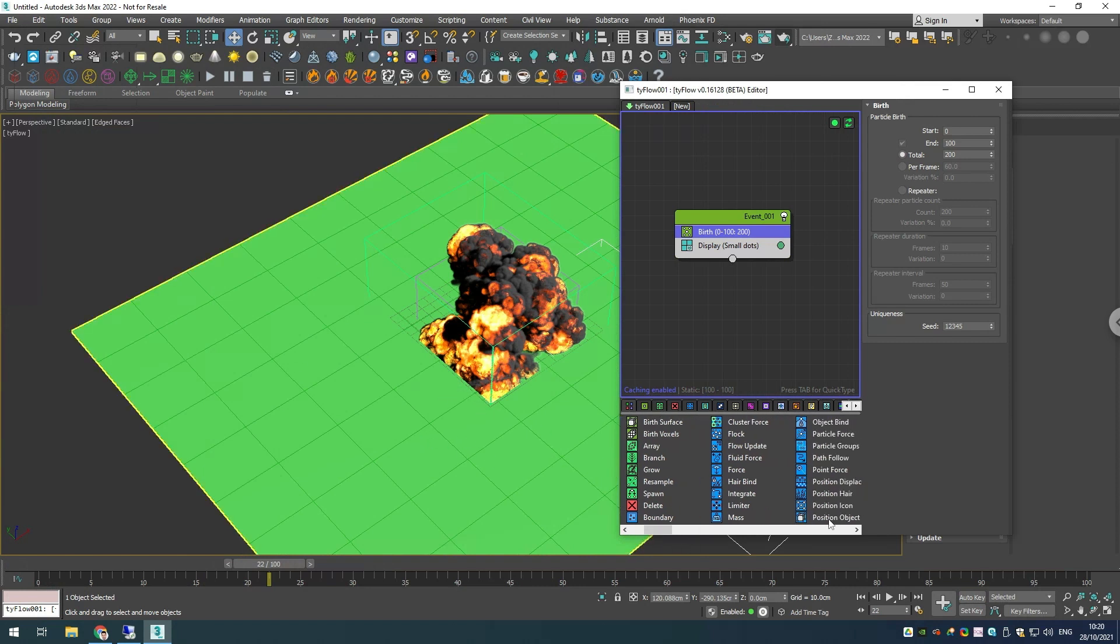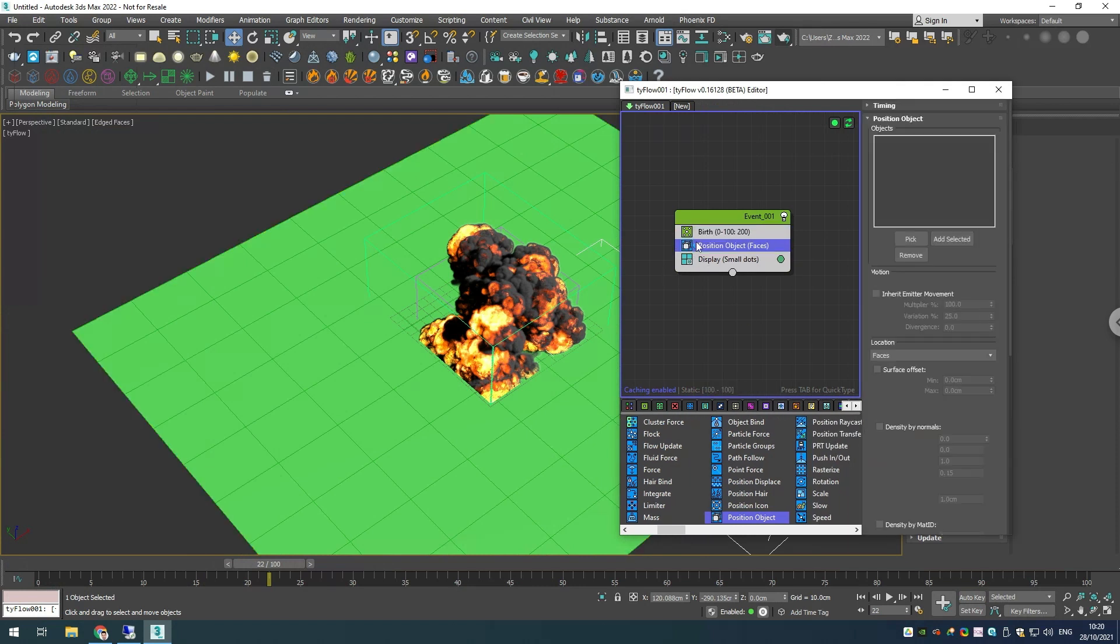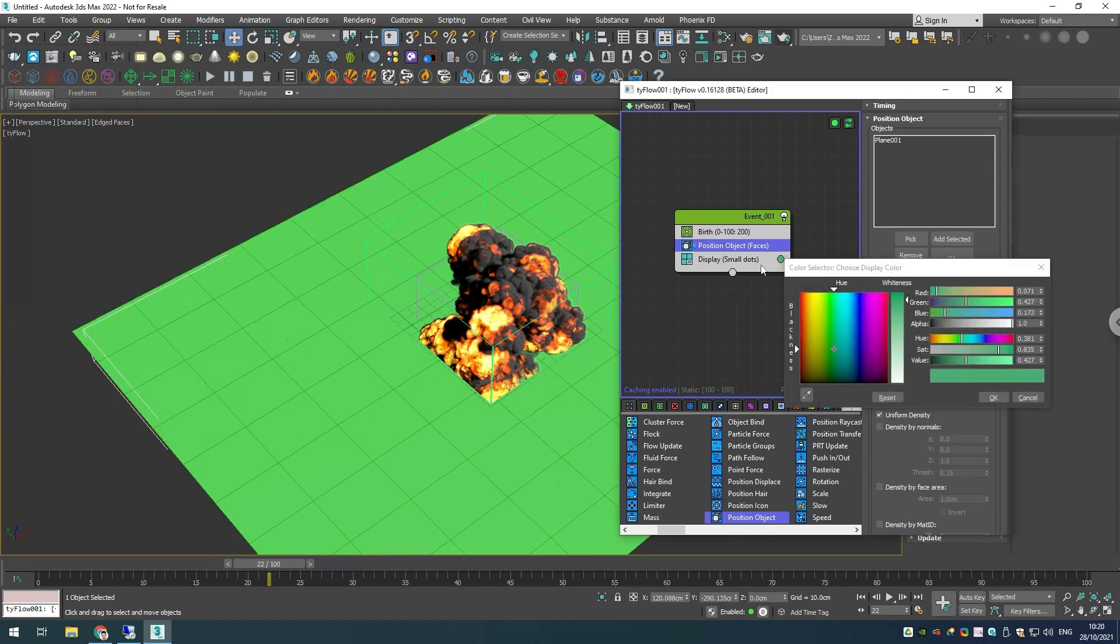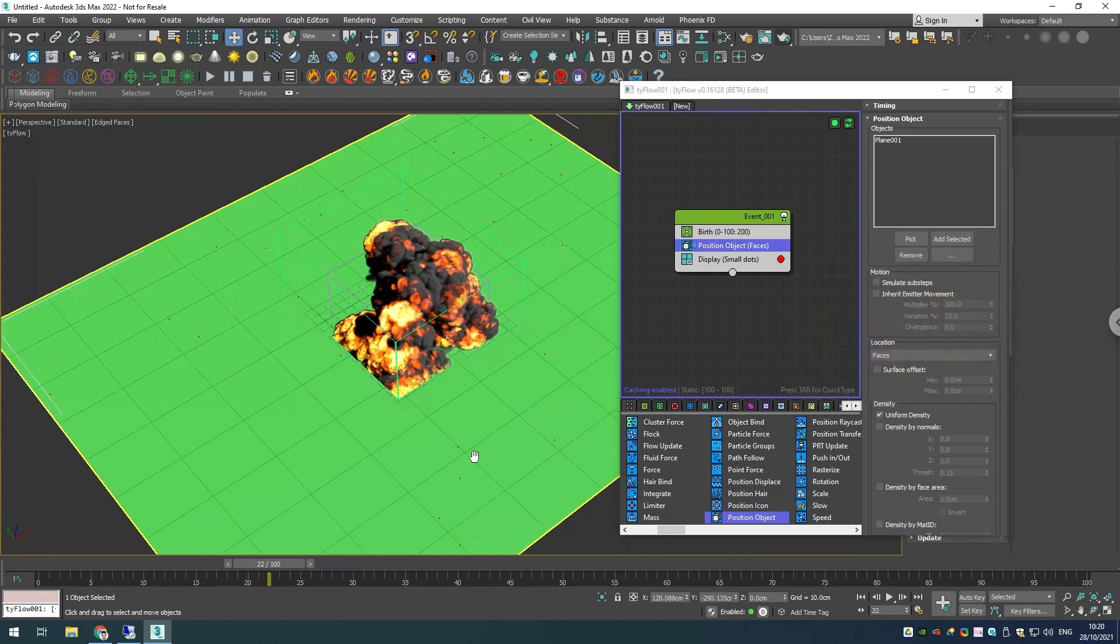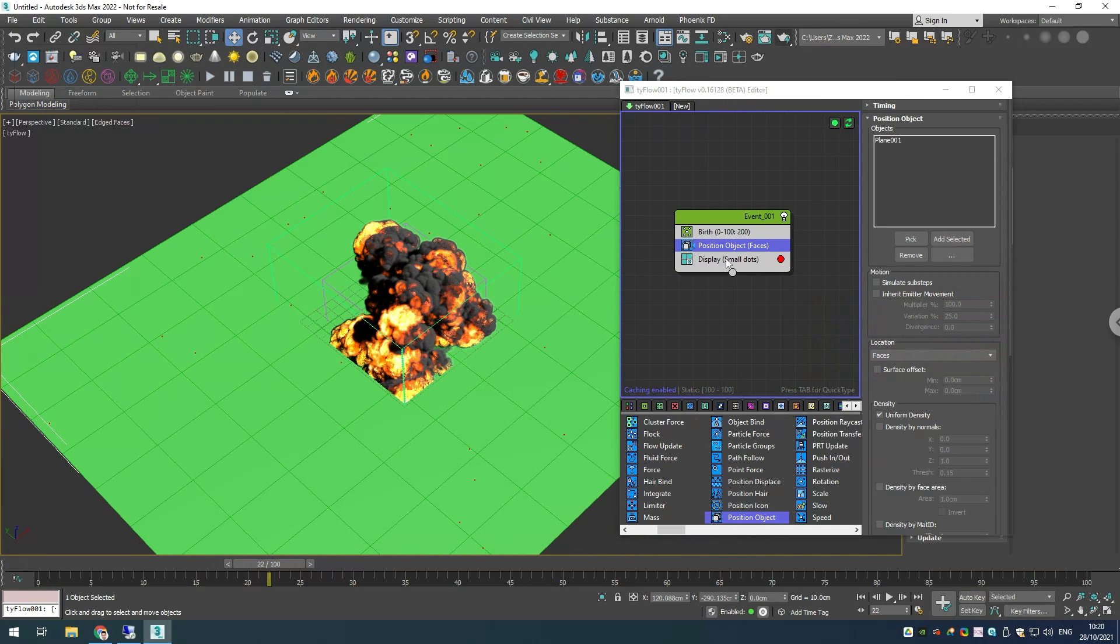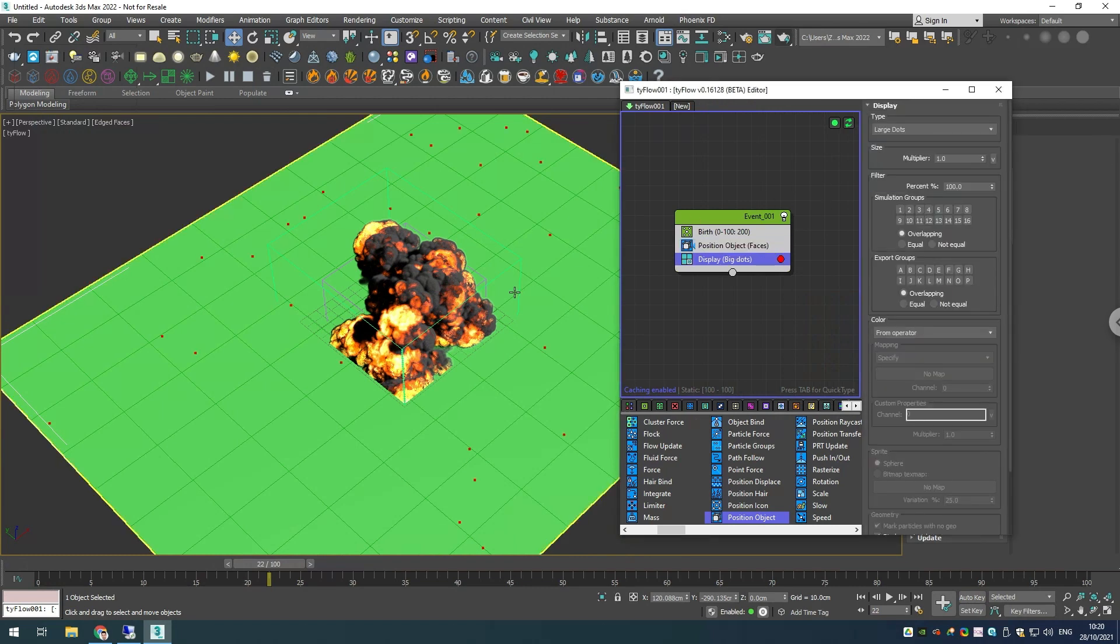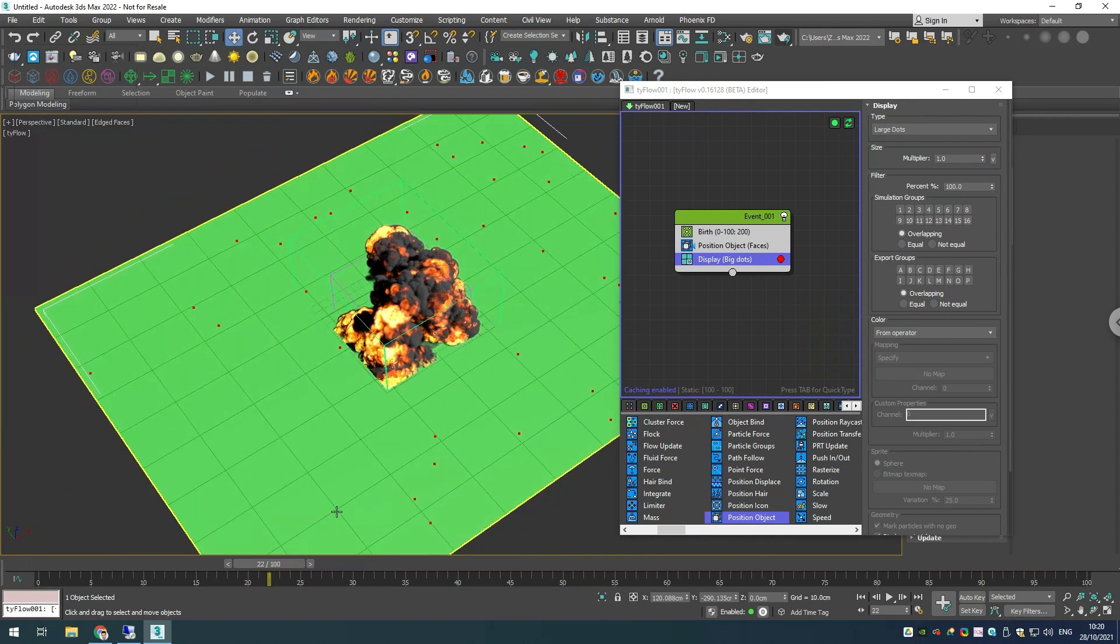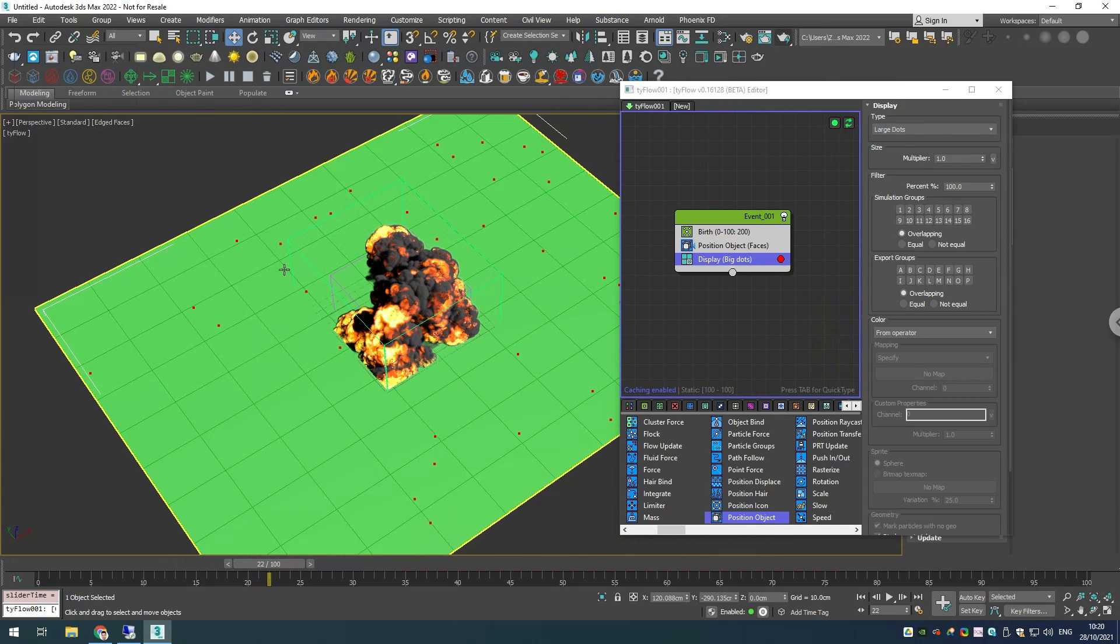We want to create them over our plane, so let's choose position object and pick our plane. Let's change the display color to red so we'll be able to see our particles, and I'm going to choose large dots. Now if I scrub my timeline, we have particles created.